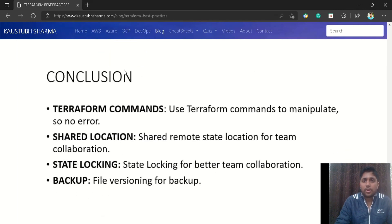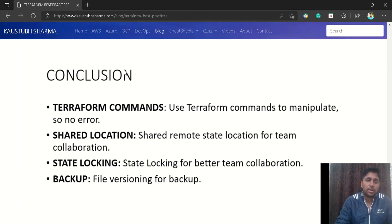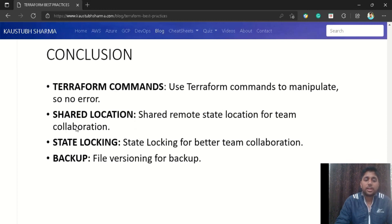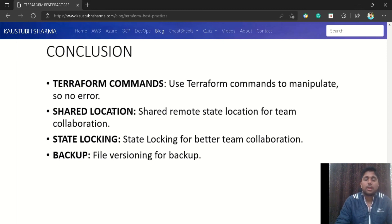To summarize the best practices for the Terraform state file: first, only use Terraform commands to manipulate the state file. Second, use a shared remote location to store the state file for team collaboration. Third, use state locking to lock the file until all changes are completed, enabling better team collaboration. Fourth and most importantly, enable file versioning for backup so you can recover a previous state when needed.